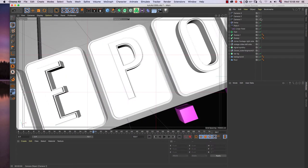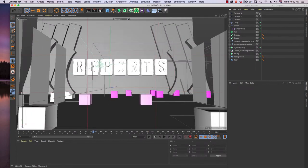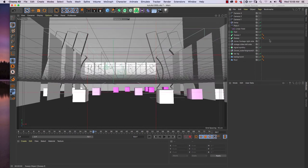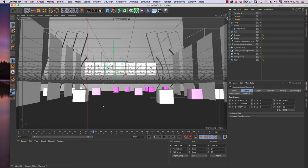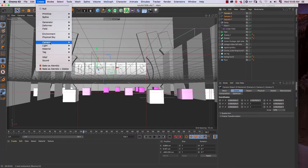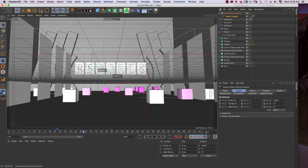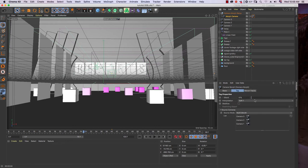So this is Camera 1, Camera 2, and Camera 3. The motion will start from Camera 1 to Camera 2 and then Camera 3. We are going to morph between them. Select all the cameras, go to Create Camera and Camera Morph, then turn on the Morph Camera and click on its icon.